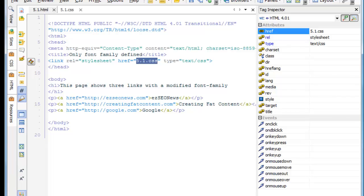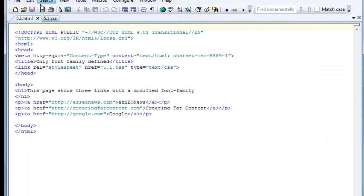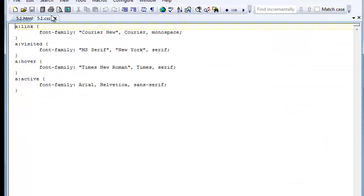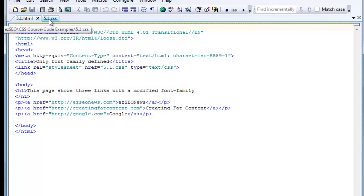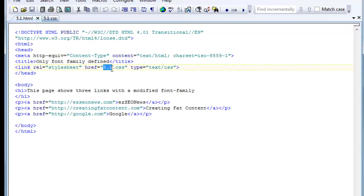That's what it looks like in TopStyle. In a text editor, this text editor is TextPad, but you can use any text editor. And again, if you change the name of the CSS file, you have to change the name or the reference in the HTML file that goes with that CSS.